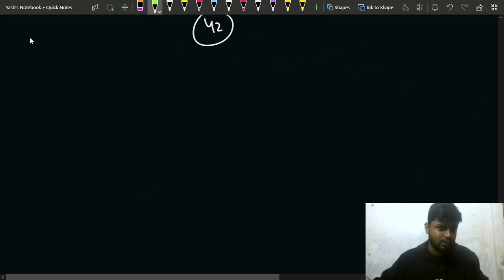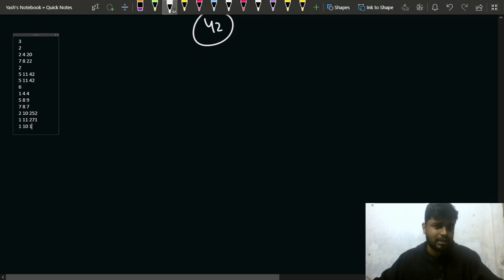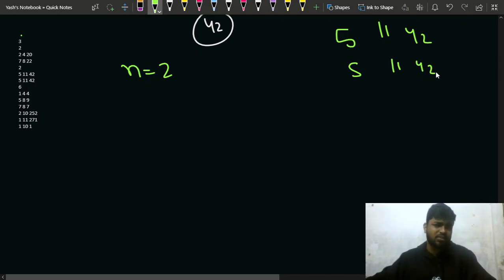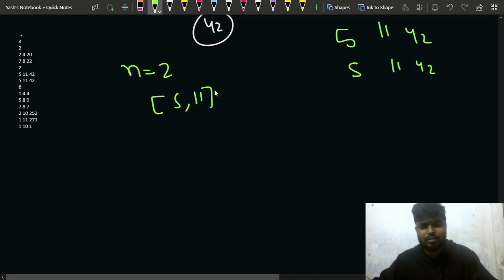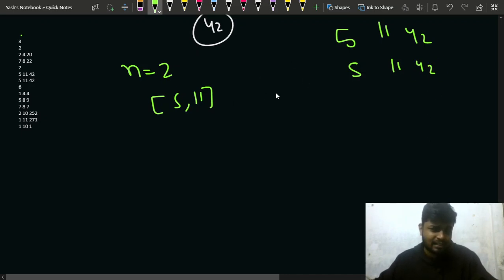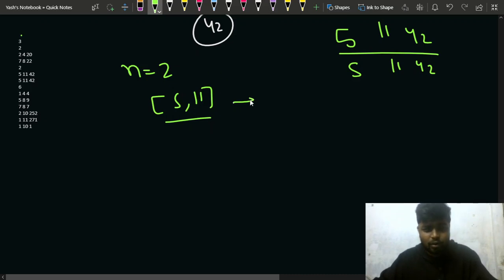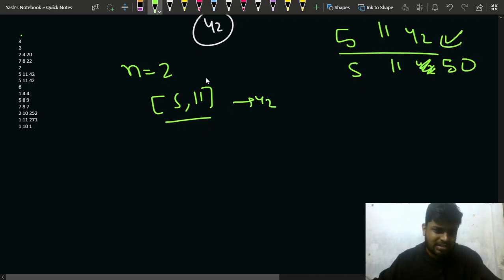For the second test case, N is 2 and both segments are [5,11] with cost 42. Since both are identical, the maximum range is 5 to 11 at a cost of 42. If the second segment had cost 50, you would still choose the first. Since they're the same, it doesn't matter which you pick — the answer is 42.